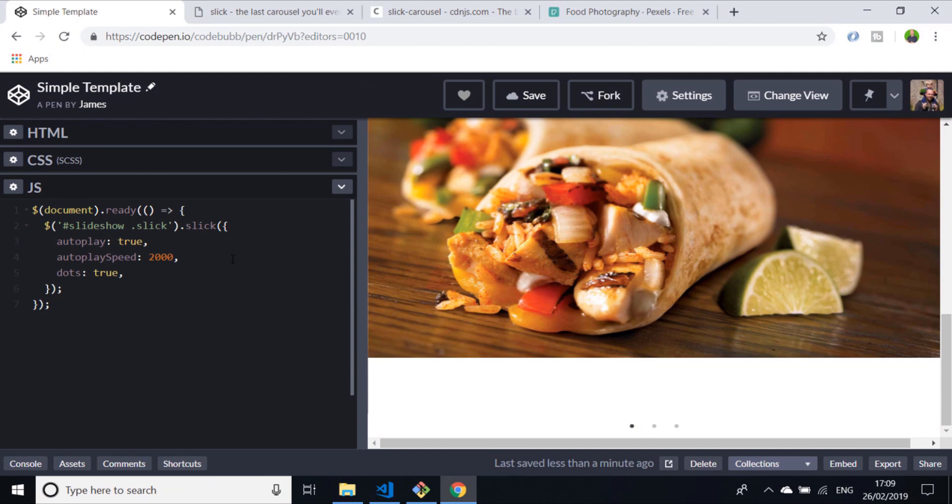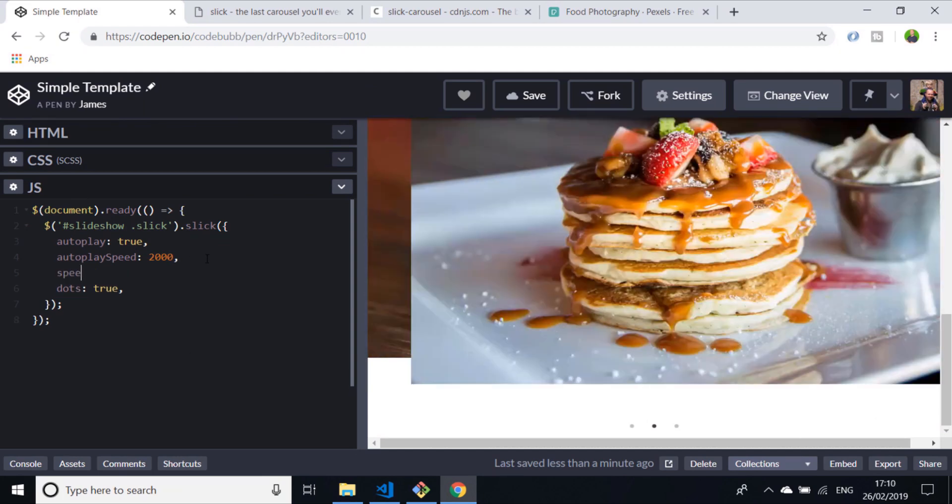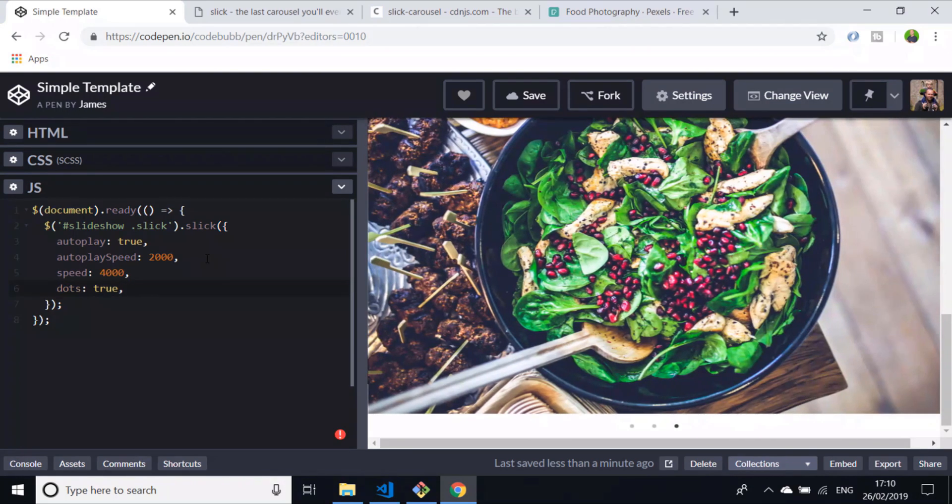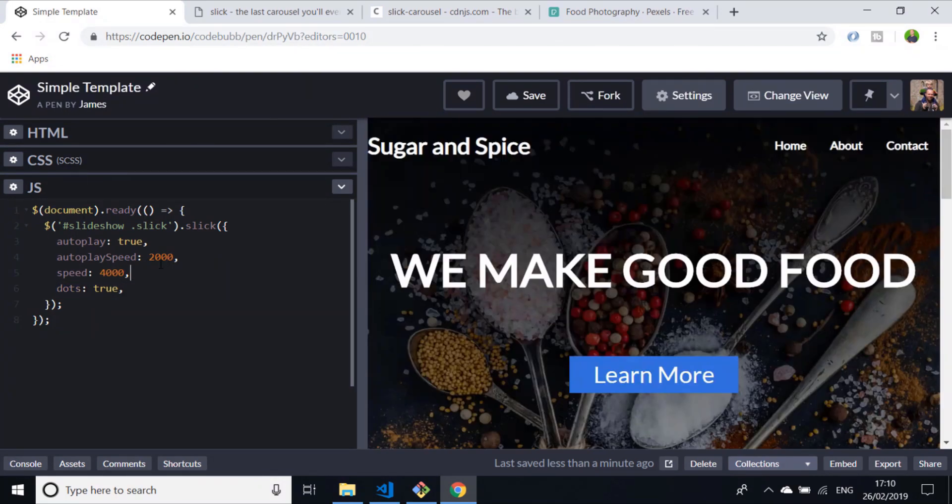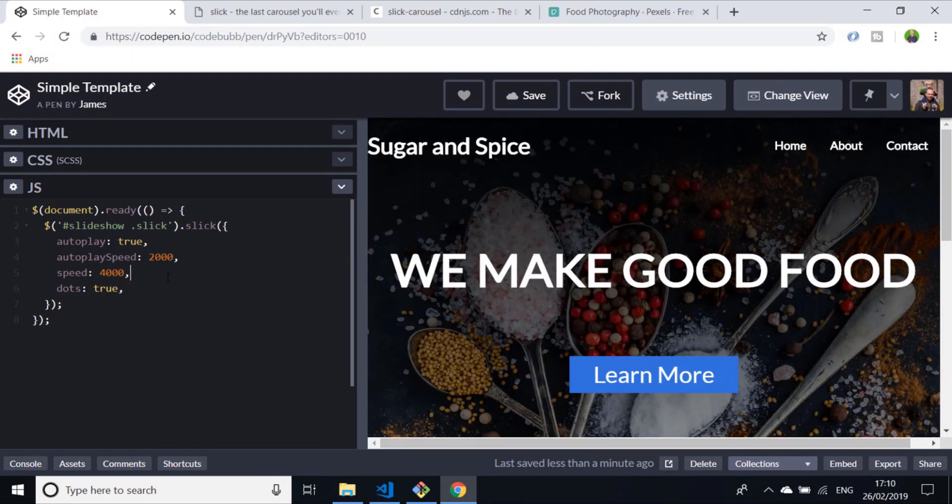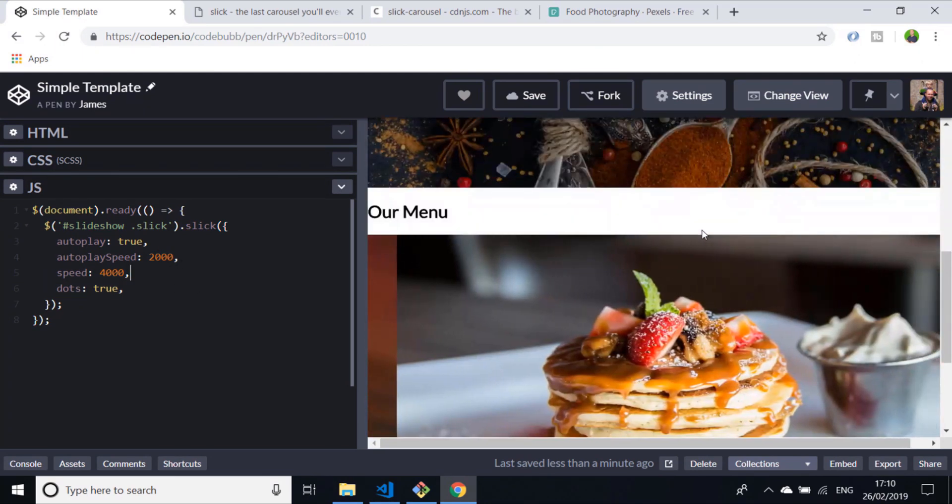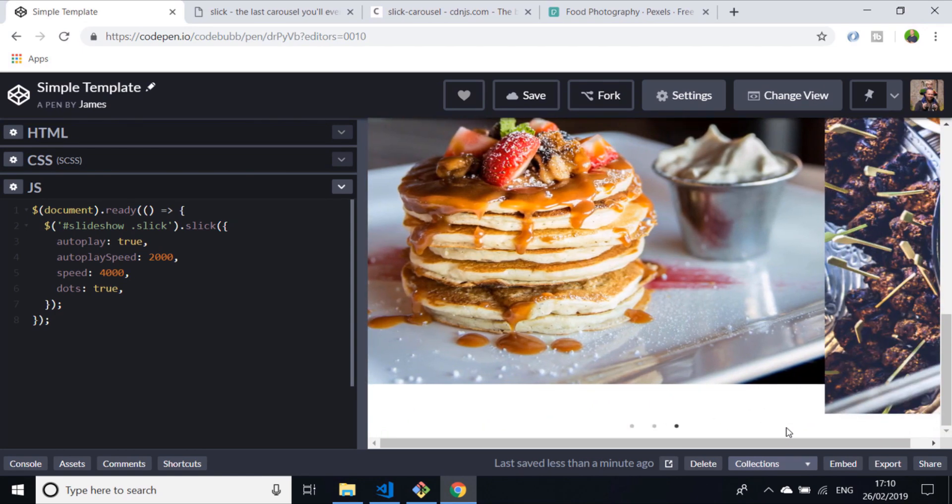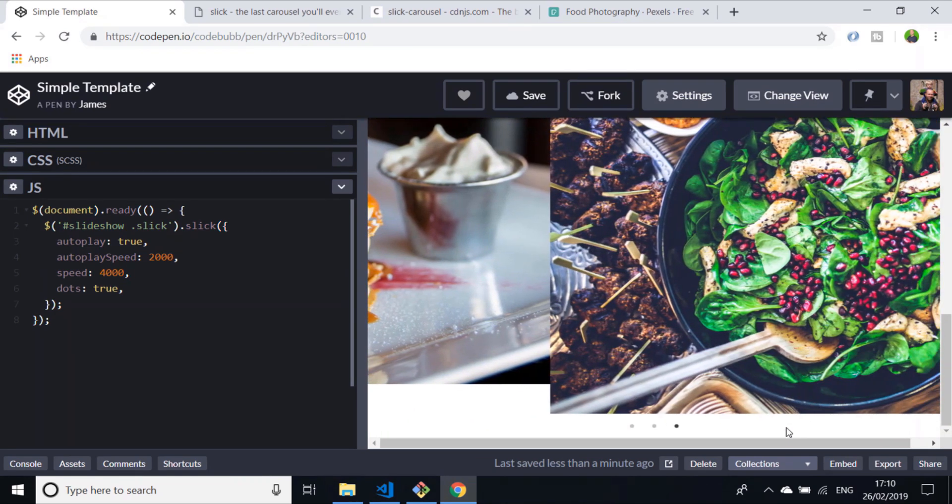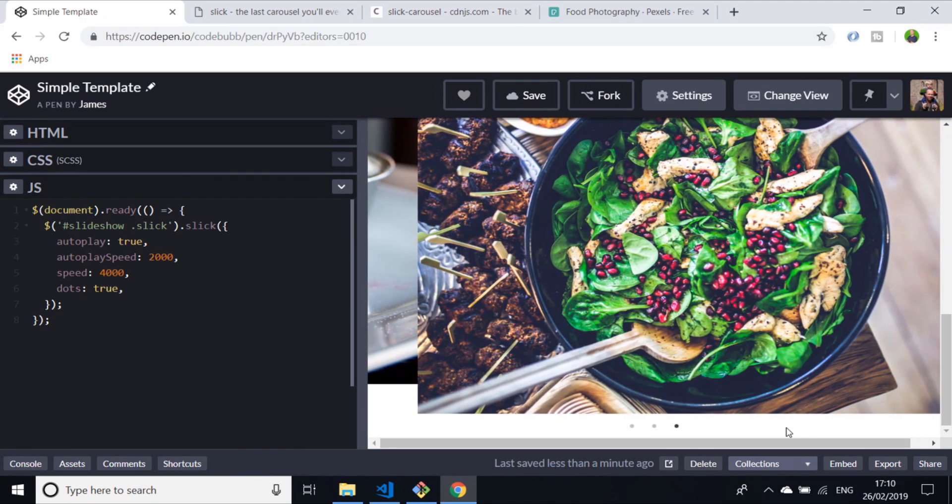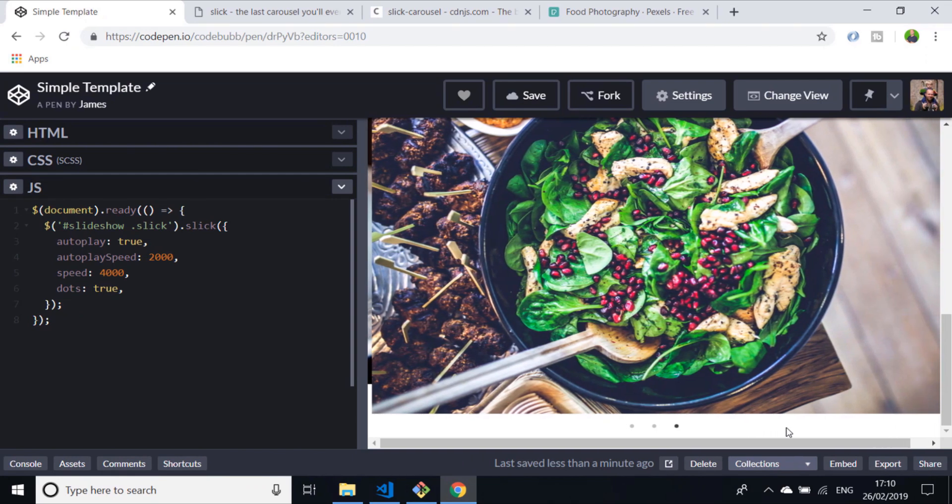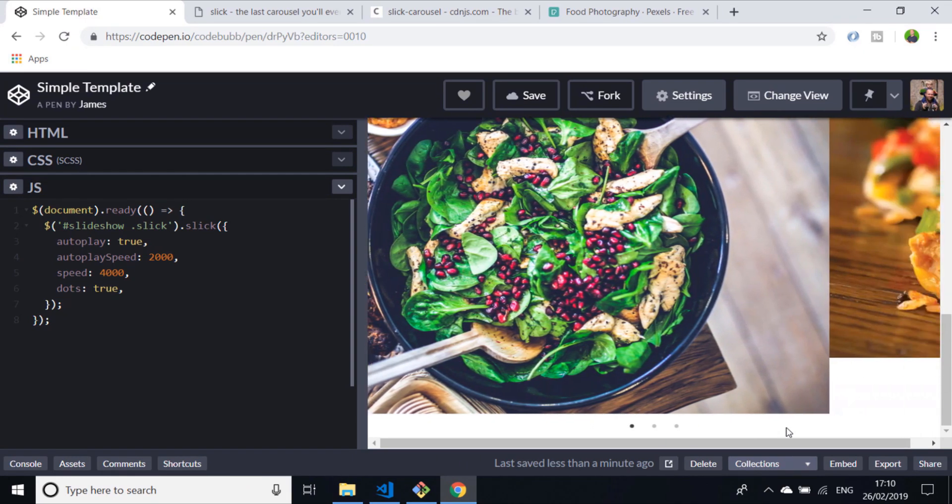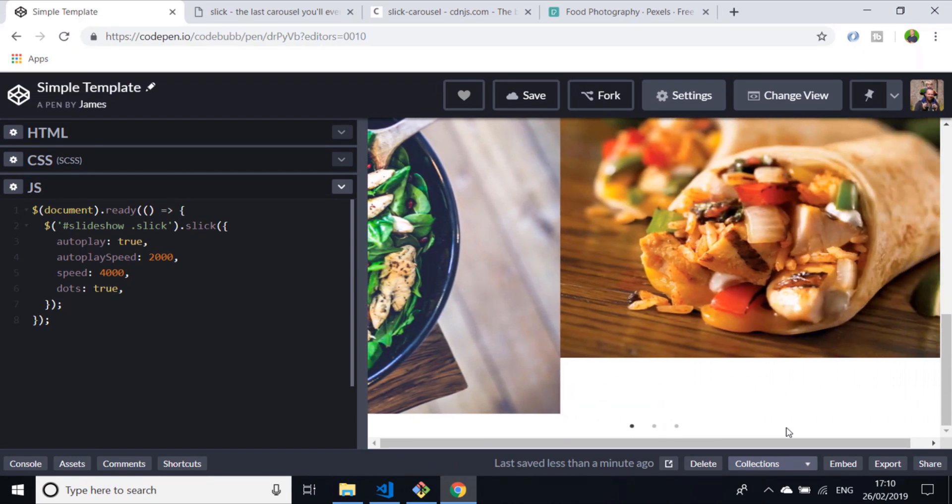Another thing you might want to control is the transition speed, so the transition from one slide to another. Let's make it super long just so you can see the effect that has. By the way, these values are in milliseconds, so 2000 would be two seconds and 4000 obviously four seconds. Now you can see that transition going across and it's really slow, but you might want that for some kind of effect when slowly showing images in your carousel.